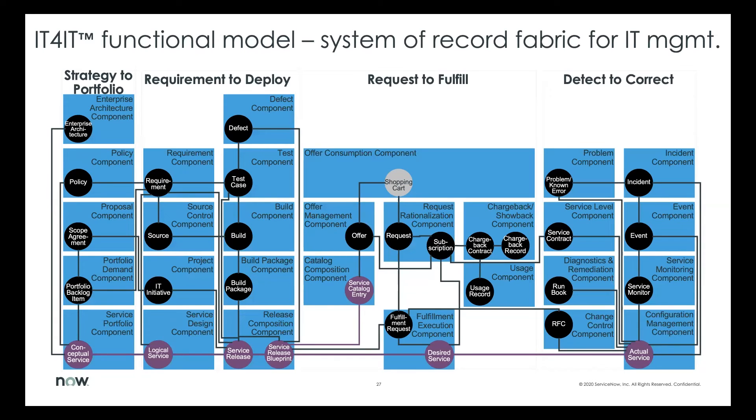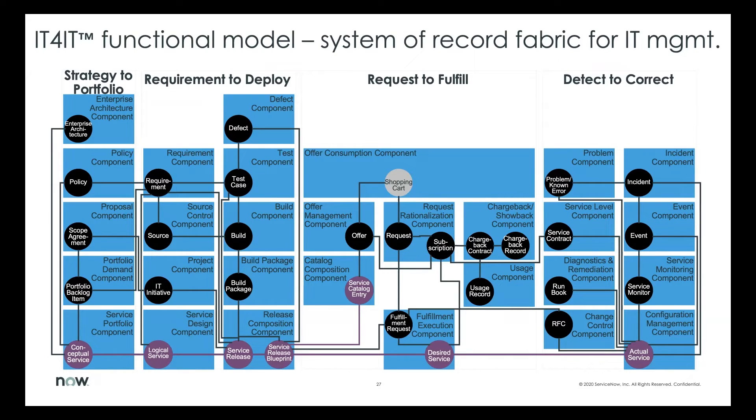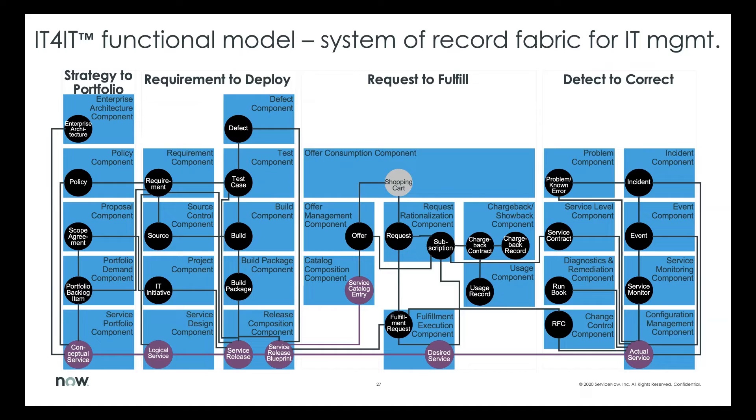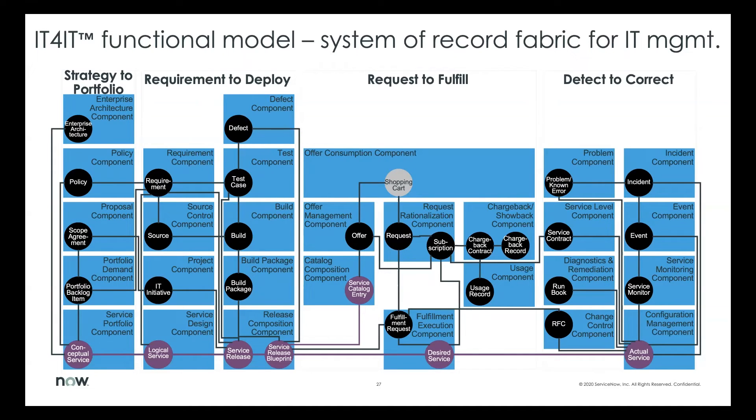This is just a higher level granularity of the IT4IT framework. And what you're seeing here are the four different value streams along the top and underneath in the blue tiles, those are the functional components. And then you have the data model in black and components that are there. So you can see within each component, there's an object or two that are managed that are the system records, if you will. And along the bottom are in the purple dots. These purple dots represent that service model backbone. The conceptual service from a planning point of view all the way through actual service that is being managed from a detect to correct and operational point of view.